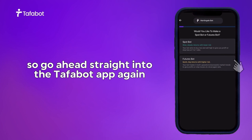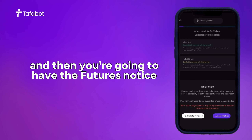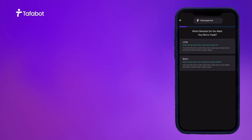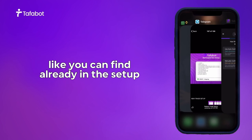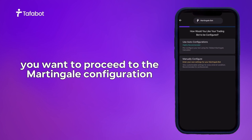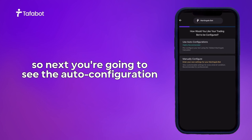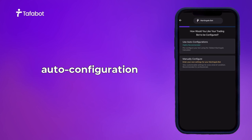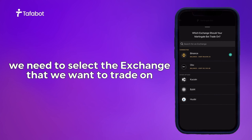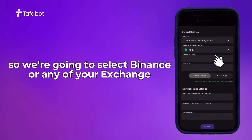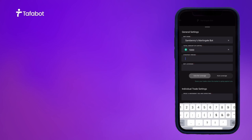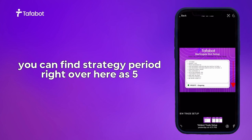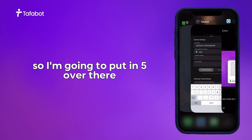We're going to head back into the Tufferbot app, select Futures Bot, and accept the futures notice. Select the market BTC and the strategy as Short, just like in the setup. Proceed to the Martingale configuration. In the auto configuration section, select the exchange you want to trade on — we'll select Binance. Then put in the strategy period, which from the setup is 5, so enter 5.